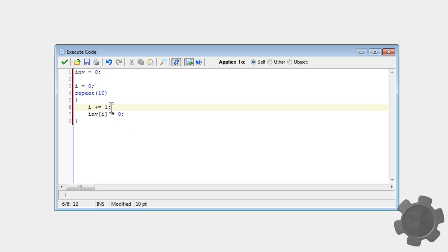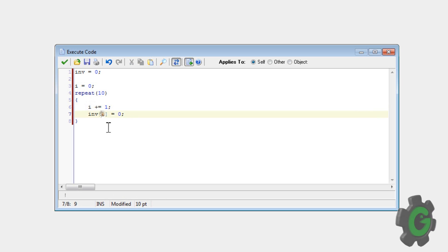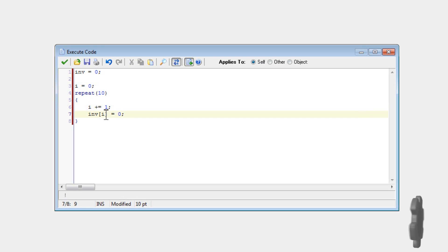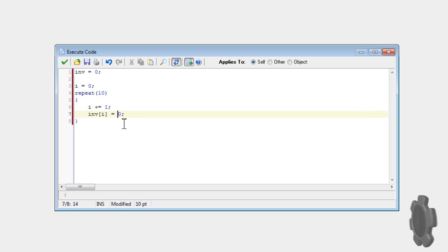So that means that it'll repeat ten times, and i will keep getting bigger, so it'll count through, and set a total of ten variables.